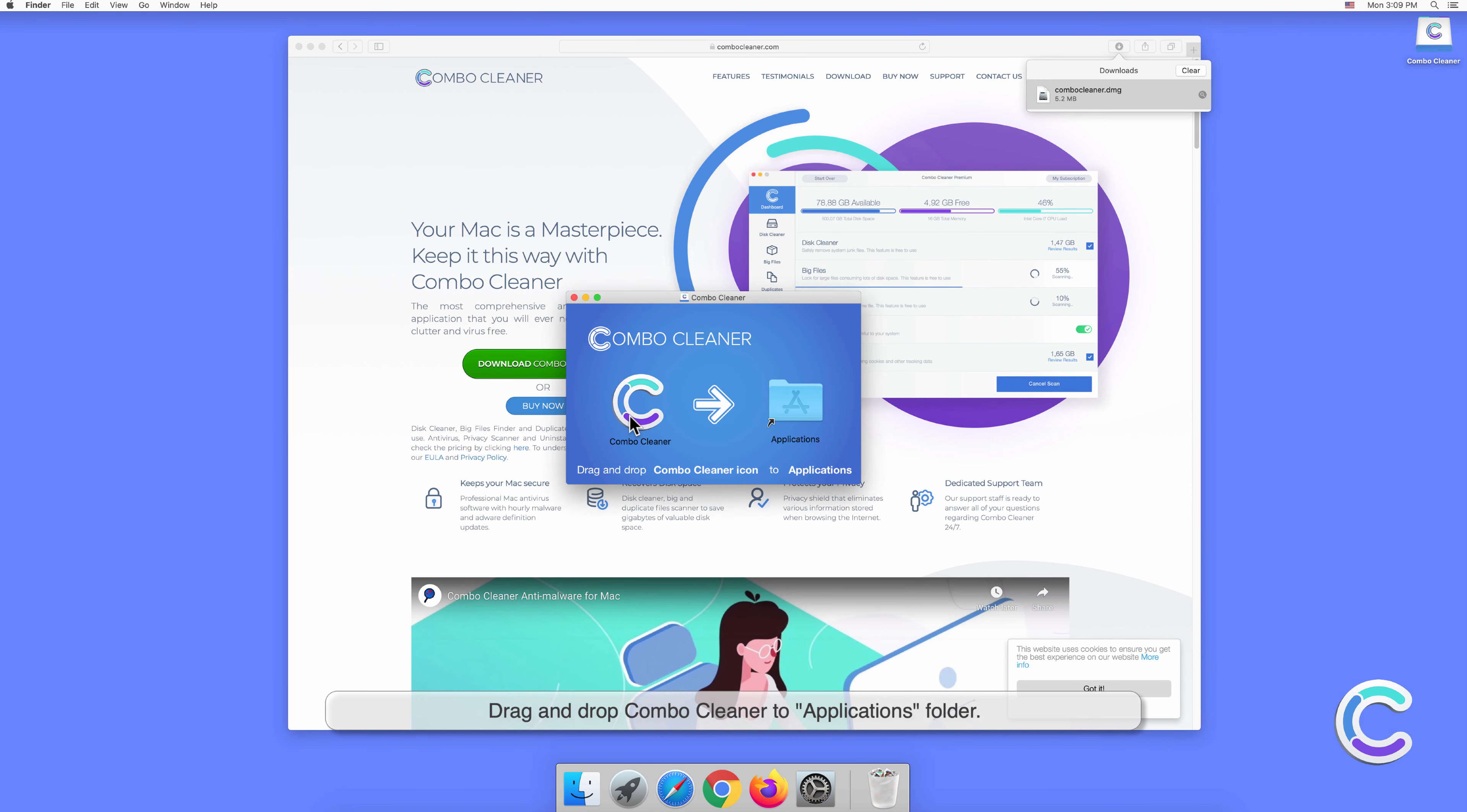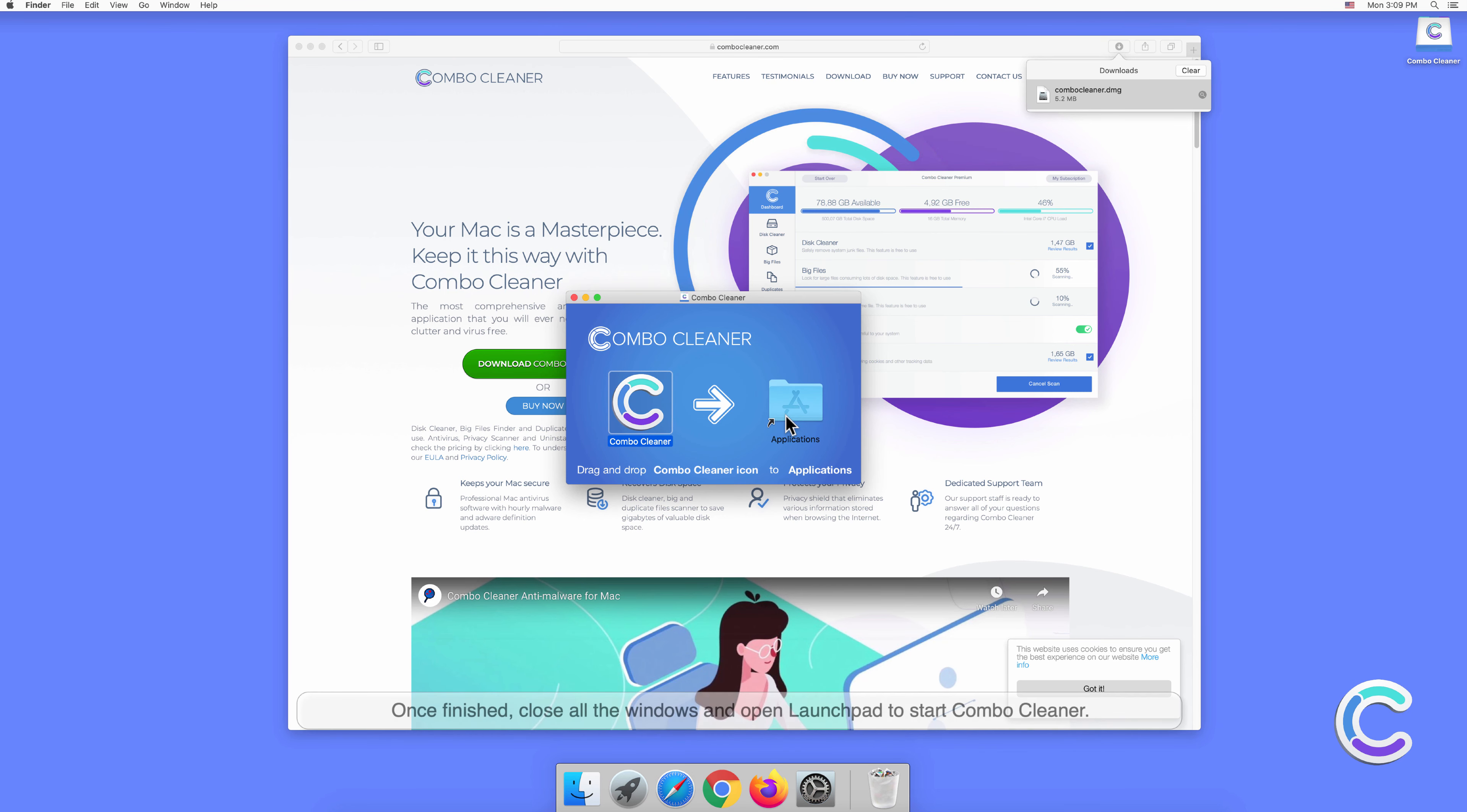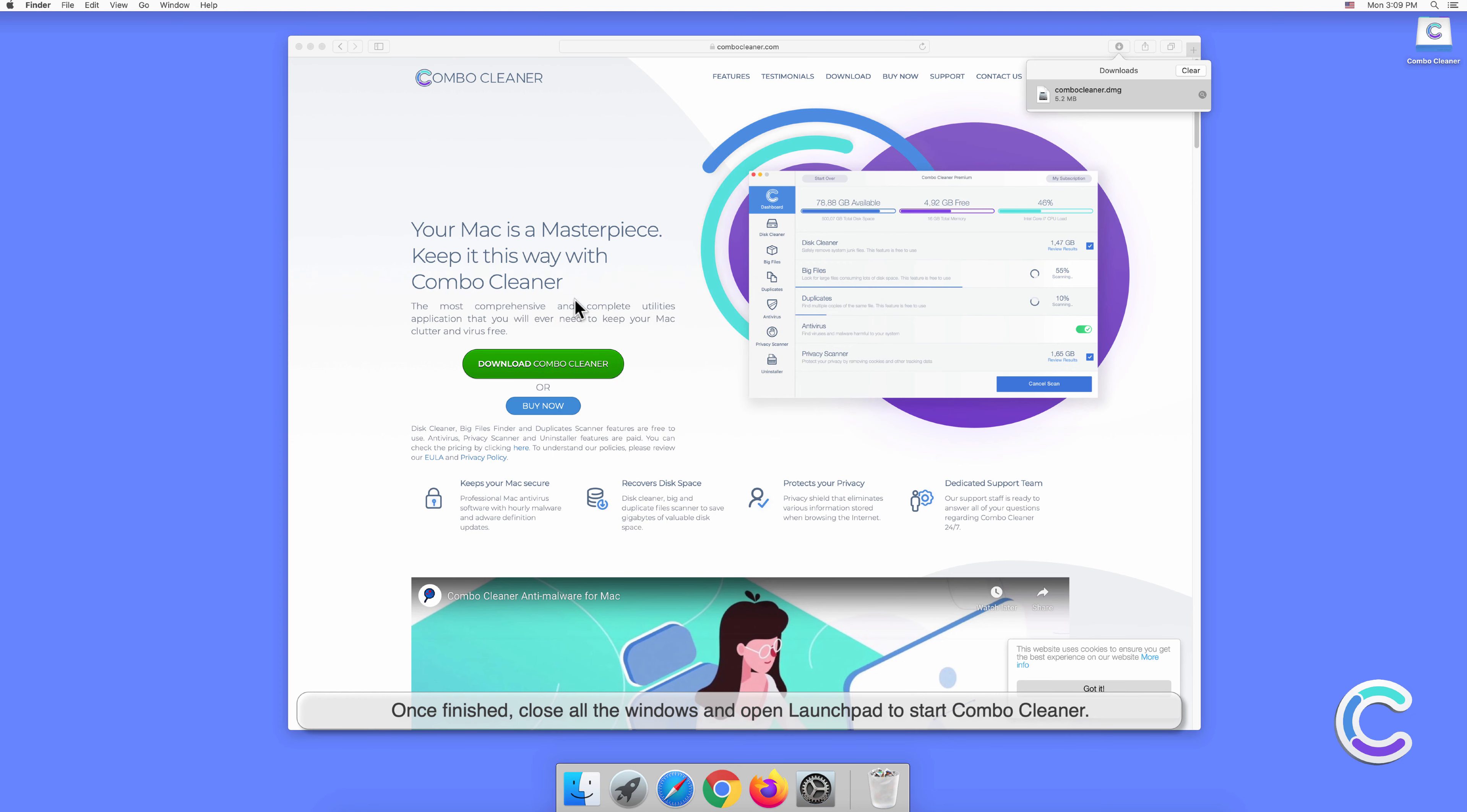Drag and drop Combo Cleaner to the Applications folder. Once finished, close all the windows and open Launchpad to start Combo Cleaner.